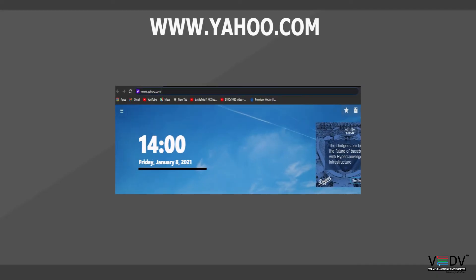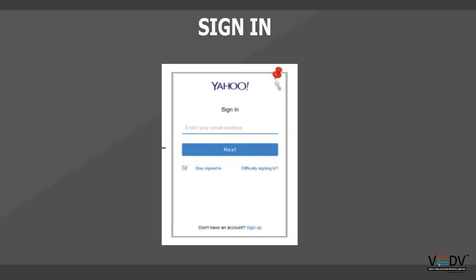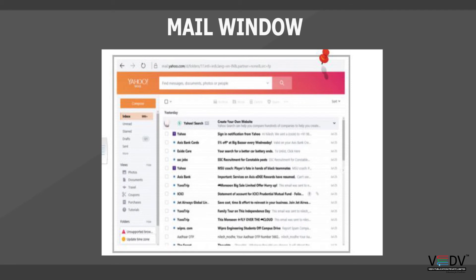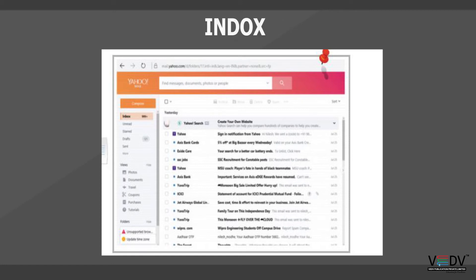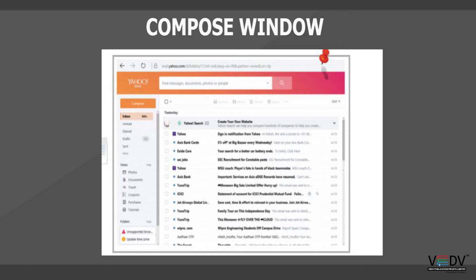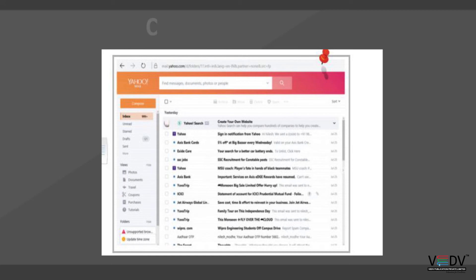Sending Email: Open a browser and type www.yahoo.com. Click on the Mail option and press Mail to select it. This will open a new window to draft your email message.